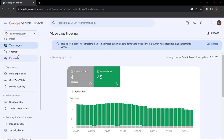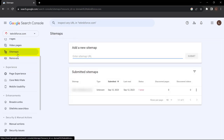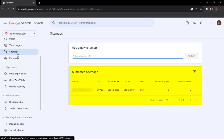Next up, we have the Sitemaps section. A sitemap is a file that tells Google what pages on your site they should actually know about. Here you add your URL and click Submit. Below this shows a history of all previously submitted sitemaps — the type, when it was submitted, the most recently read date, the status (you can see here it's 'error'), discovered pages, and discovered videos.